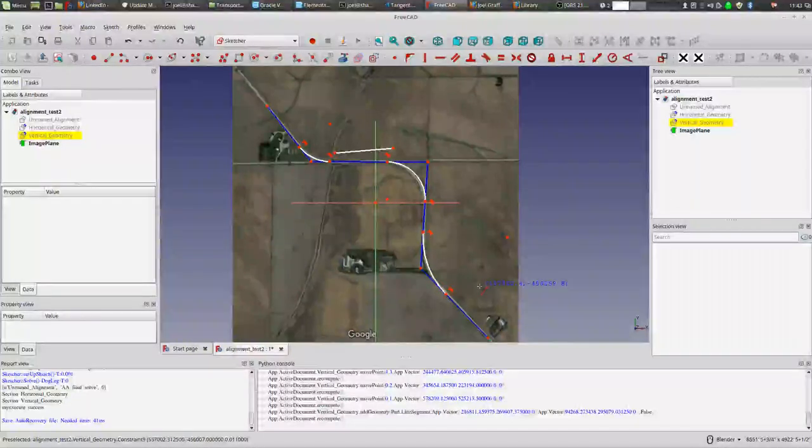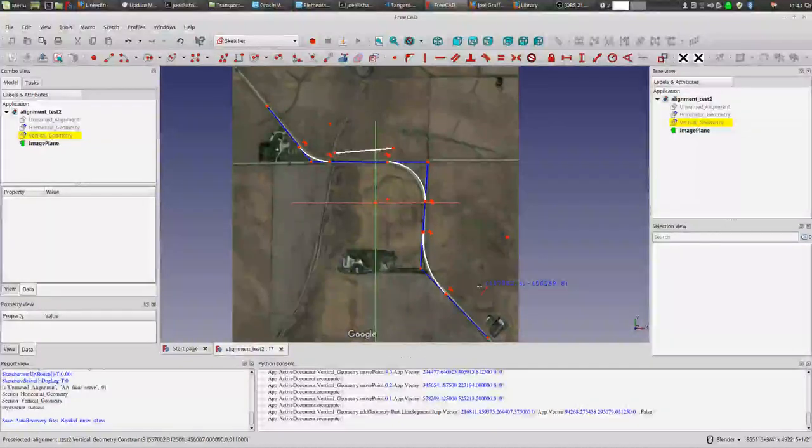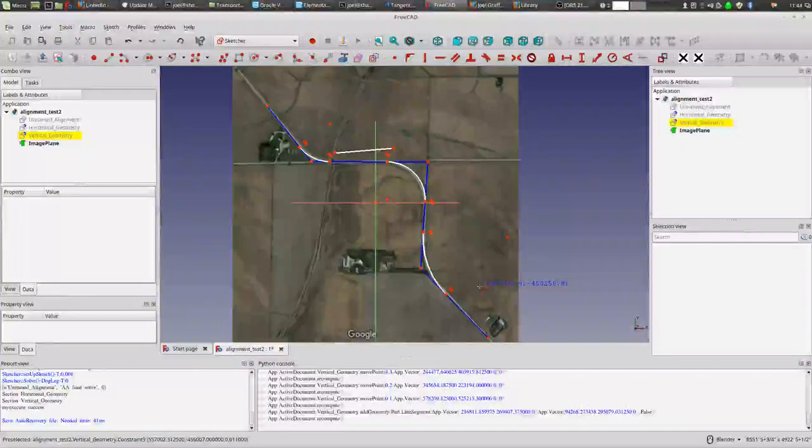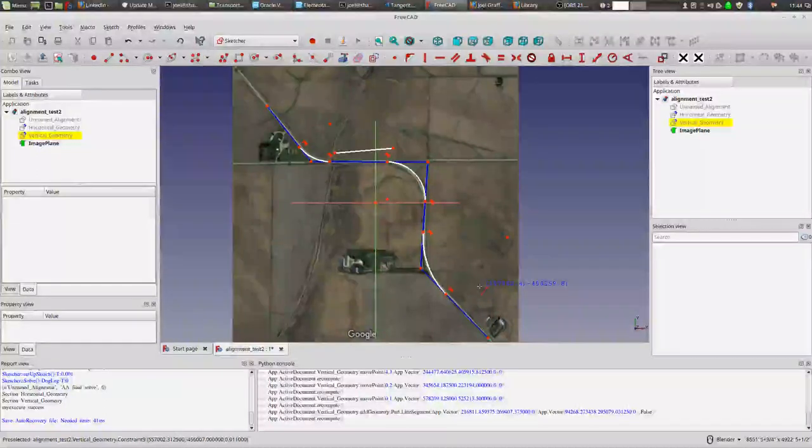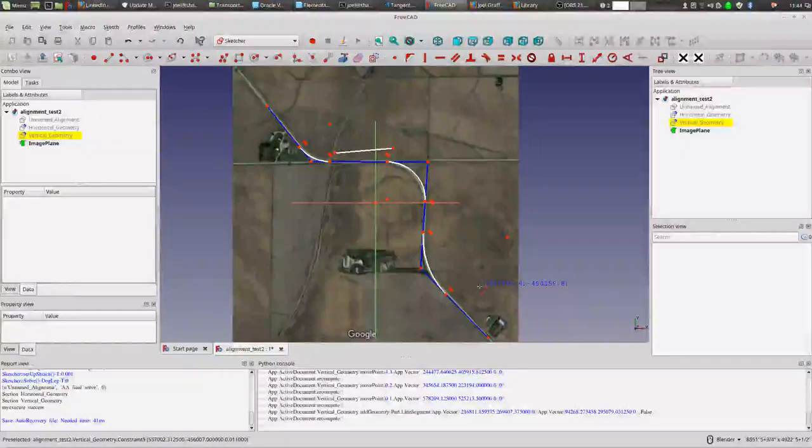So anyway, once I get those two things implemented, then I plan on bringing in LiDAR data which I've already got and seeing how I can take a 2D horizontal alignment like this and project it on the surface of a LiDAR terrain to create a vertical profile. So that's where I'm at right now.